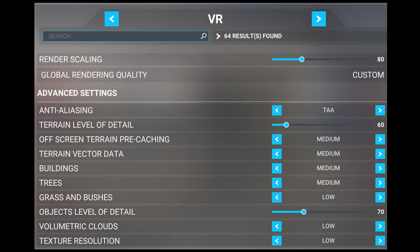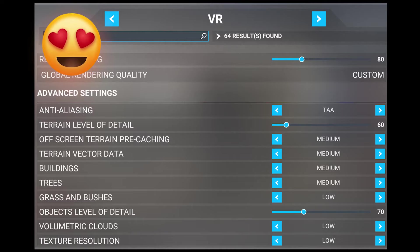If you are finding that your system is struggling with my settings, I recommend you make the following changes and use these suggestions as a starting point. The idea here is to give you some values to start with for each setting, so you can then increase the values accordingly based on your performance. Starting with render scaling, I recommend setting at 80 to start with — try increasing the values by 5 until you start to see slight stutters and stop there. I recommend turning down terrain level of detail to 60 and increasing by increments of 10. Turn off-screen terrain pre-caching down to medium. With terrain vector data, start at medium and work your way up. I would also start with medium on buildings and trees. For grass and bushes, start with low and work your way up. For objects level of detail, I recommend starting at 70 and increase by increments of 10.